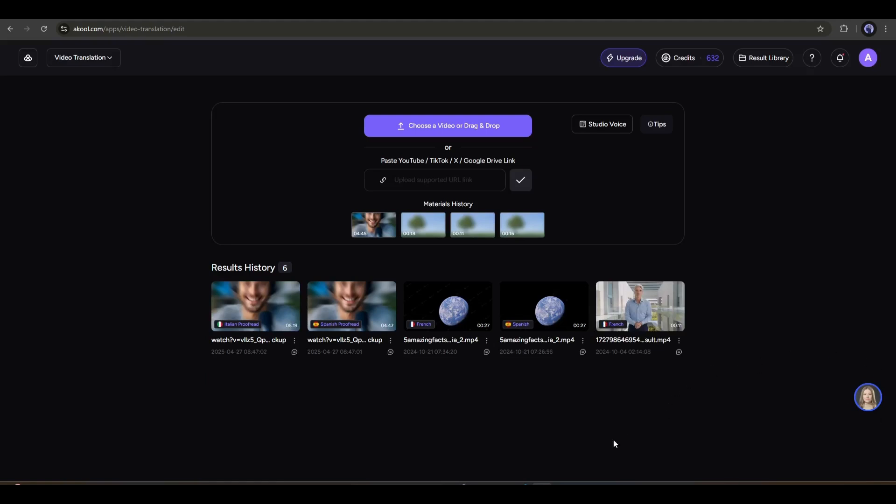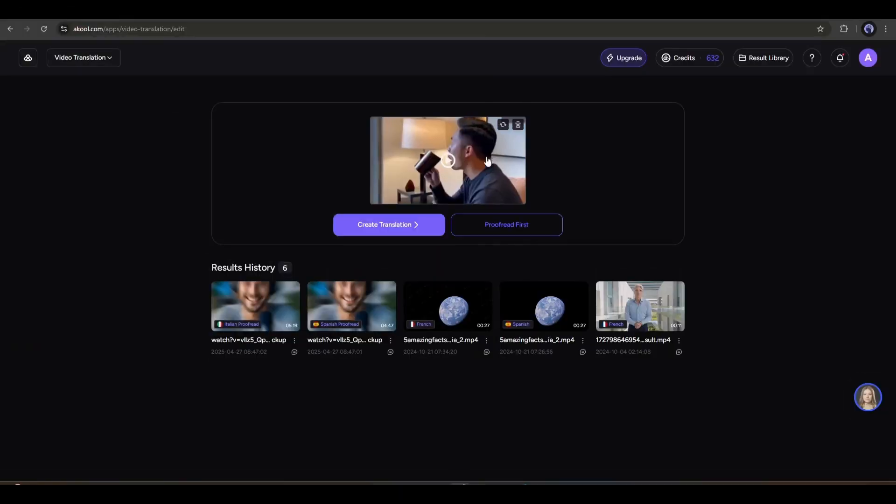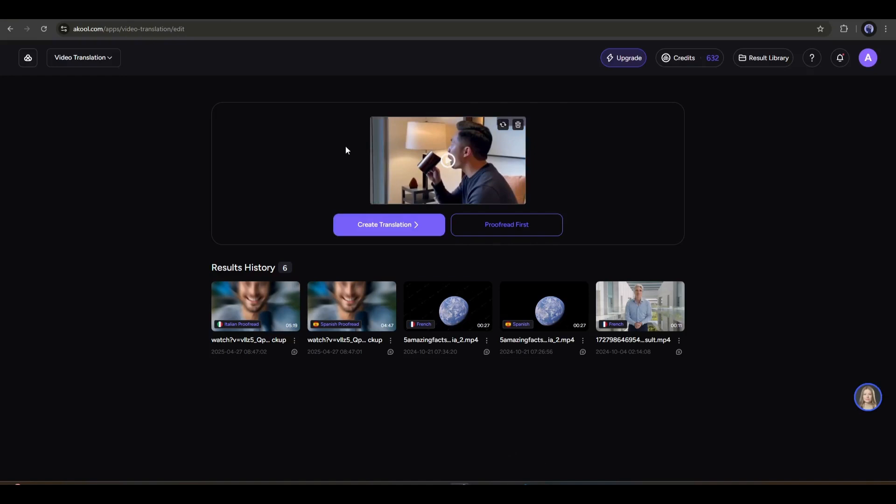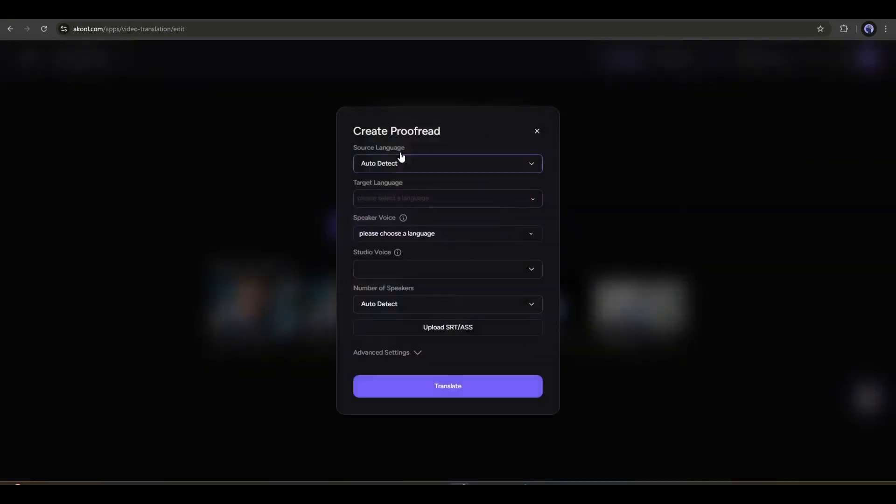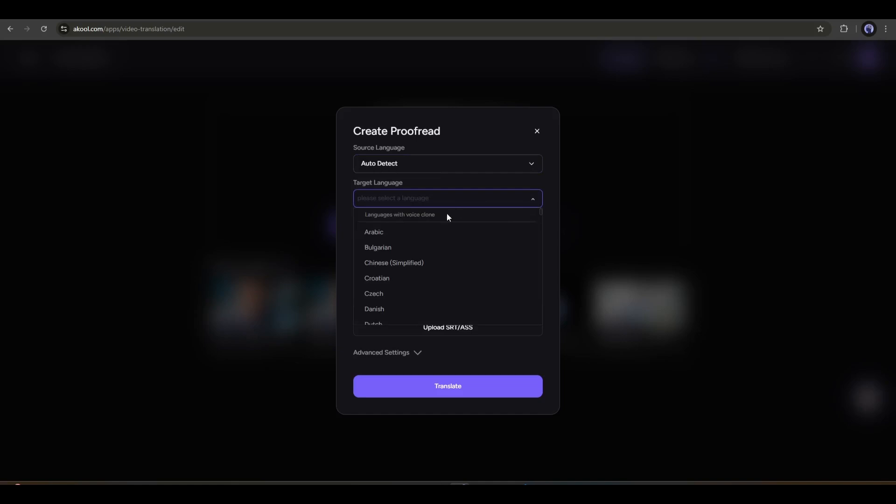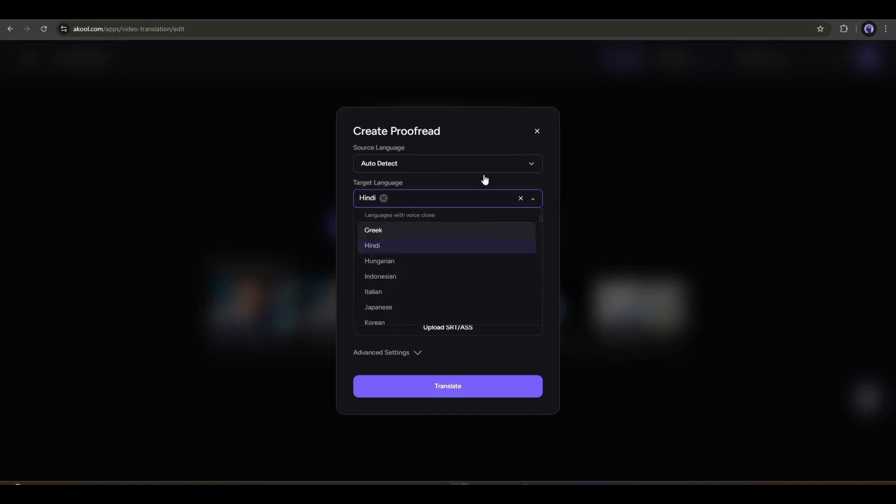Now I will talk about how you can translate any video with your cloned voice. So, go back to the video translation page and input the original video. This time, I will upload a short video I created earlier. Once the video is uploaded, click on the proofread option. In the next step, set the original language and then set the target language. This time, I am selecting only Hindi.